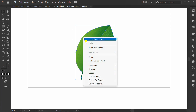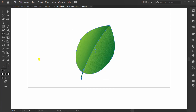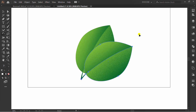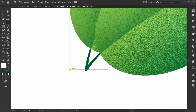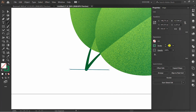Right-click and group. Rotate and hold ALT to copy. Finish.